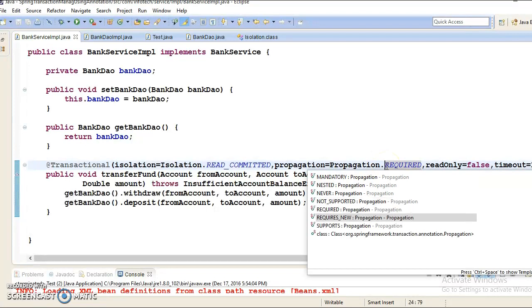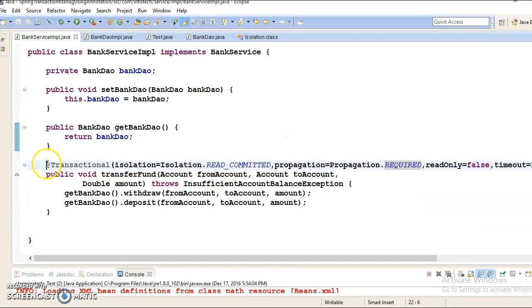The next propagation level is REQUIRES_NEW. REQUIRES_NEW behavior means that a new physical transaction will always be created by the container. The inner transaction may commit or roll back independently of the outer transaction. The outer transaction will not be affected by the inner transaction result. They will run in distinct physical transactions.